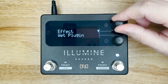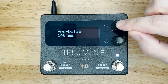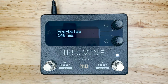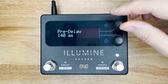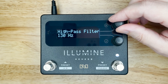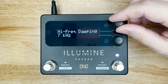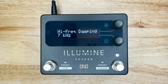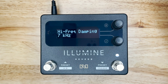On the effect screen, pressing the top knob enters the effect options menu. Here you have more parameters, and the available parameters depend on the effect selected. In this example, there's pre-delay, modulation rate, high-pass filter, low-pass filter, and high-frequency damping. These parameters are different from the top-level parameters in that only the five top-level parameters may be assigned to the expression controller.